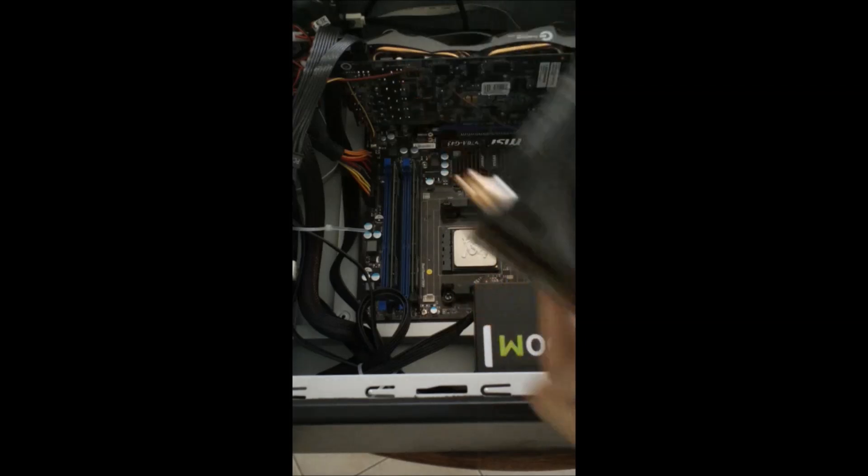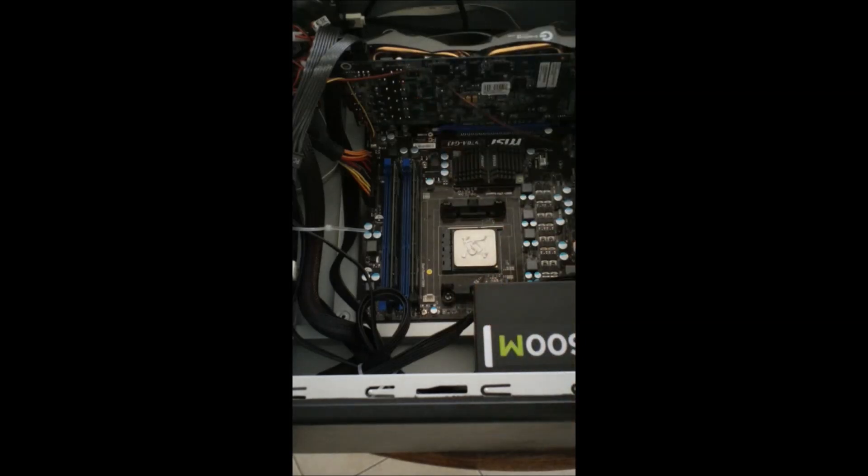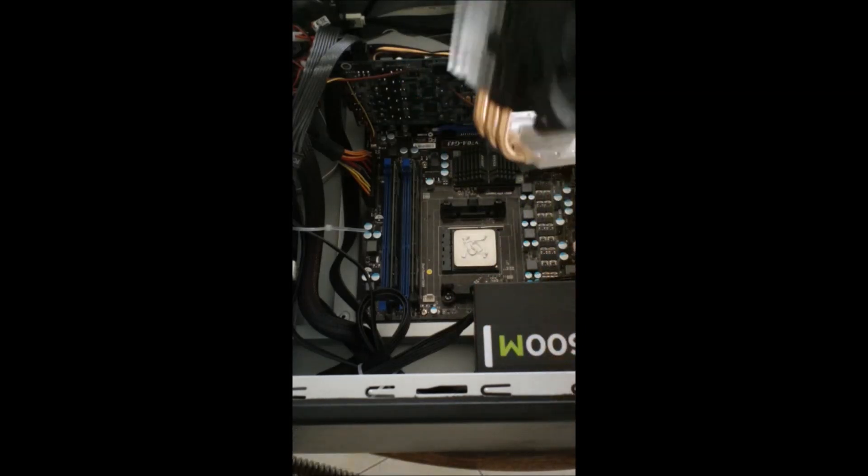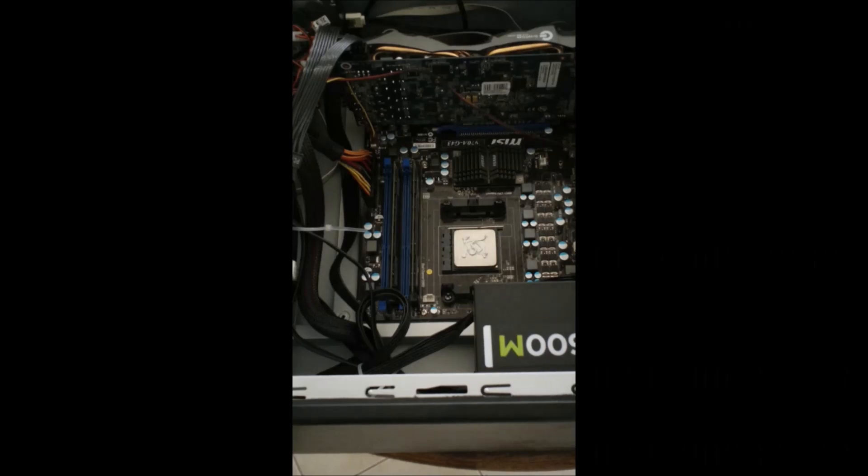But first you have to run it through. So we'll go ahead and run it through like that. Well actually, let's see which way we want to orient it first. I don't think it even matters, to be honest. No, it doesn't matter. So we'll just run it through.